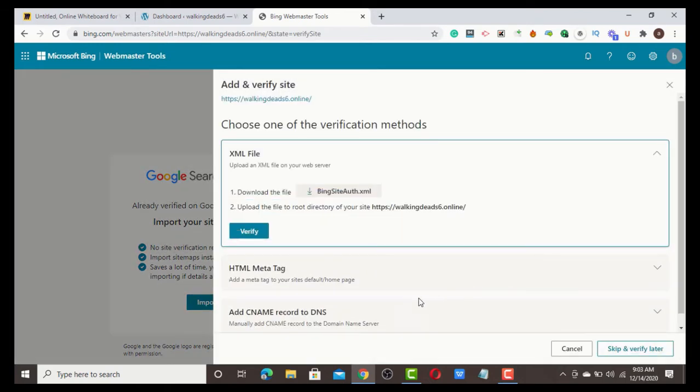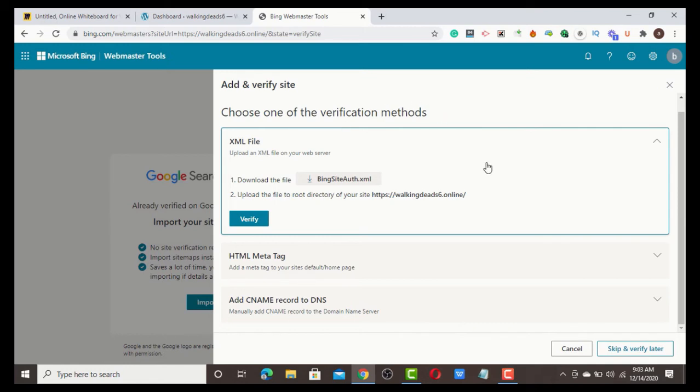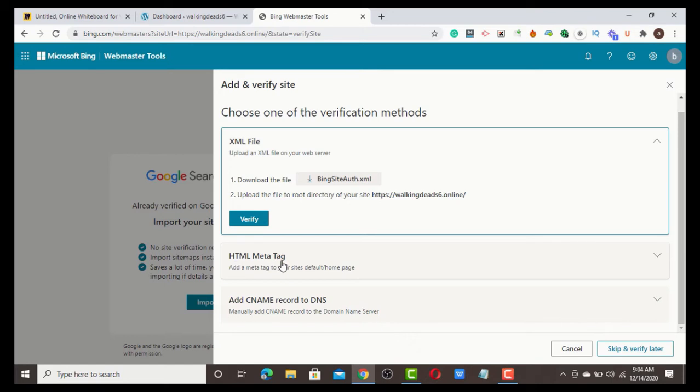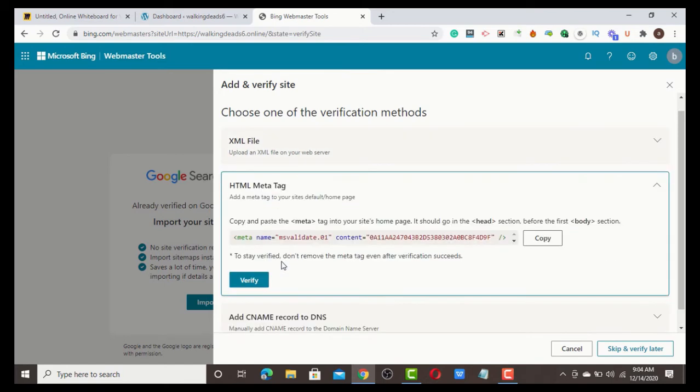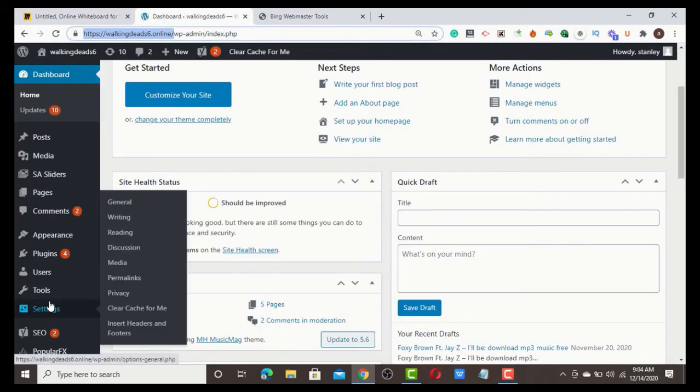Now we're going to verify our domain. We need to choose one of the verification methods to verify your domain. We'll choose HTML meta tag. I'm going to copy this code and place it in my header, in my website header.